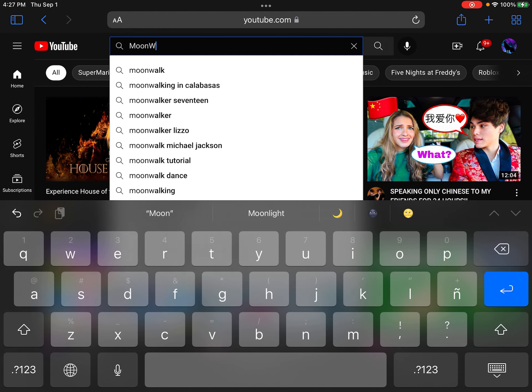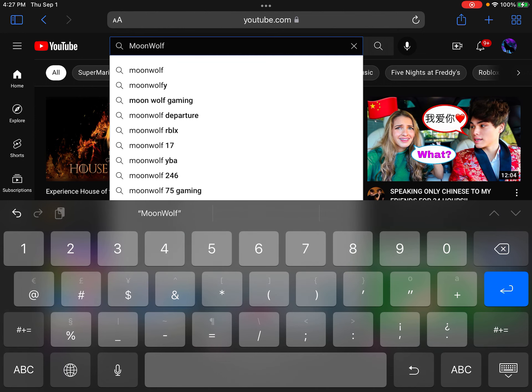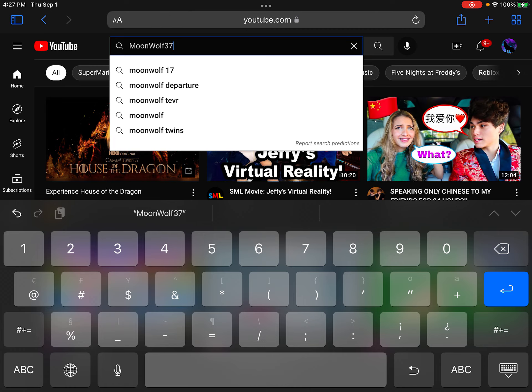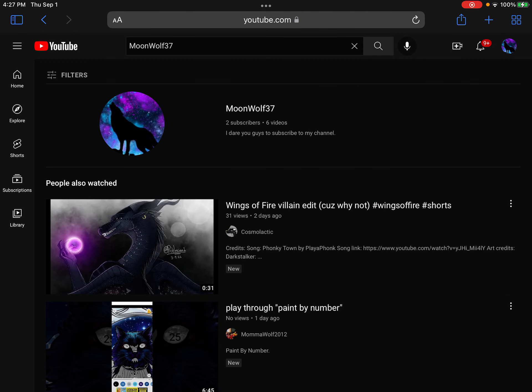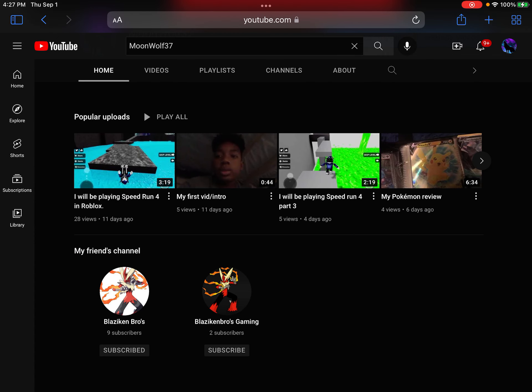First you're gonna go to search, then you're gonna search up my channel which is Moon Wolf. I put a number right here because there's a lot of channels named Moon Wolf, and my friend said to change it so I changed it. I put a number right there so you can find it, then you tap my channel.